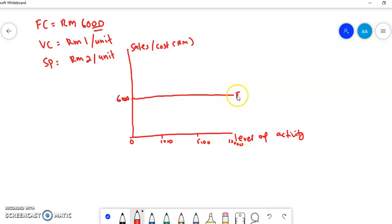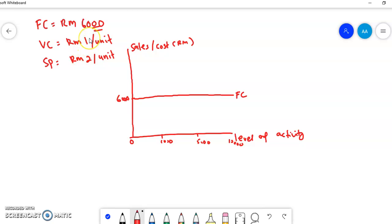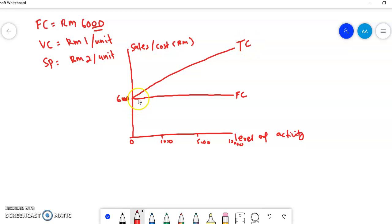We can label it as the fixed cost line. Next is the total cost line. Total cost means the combination of fixed and variable cost. If you produce one unit, the variable cost is RM1 and the fixed cost is RM6,000 — so total is RM6,001. If you produce nothing, the cost is still RM6,000. So the starting point for the total cost line is at RM6,000. The more you produce, the higher the cost as variable cost increases. The difference between the total cost and the fixed cost is the variable cost.